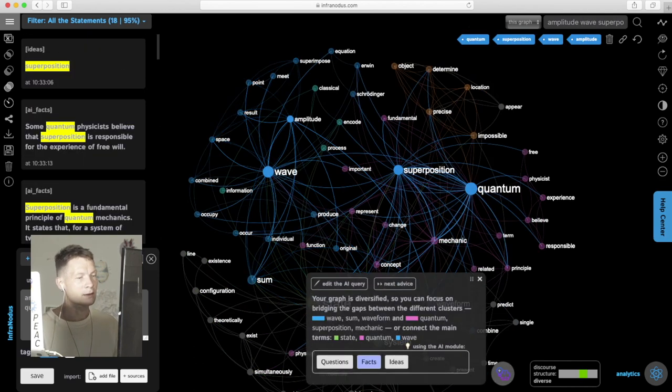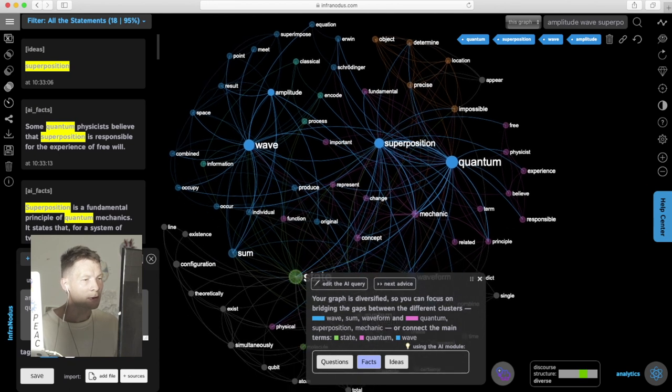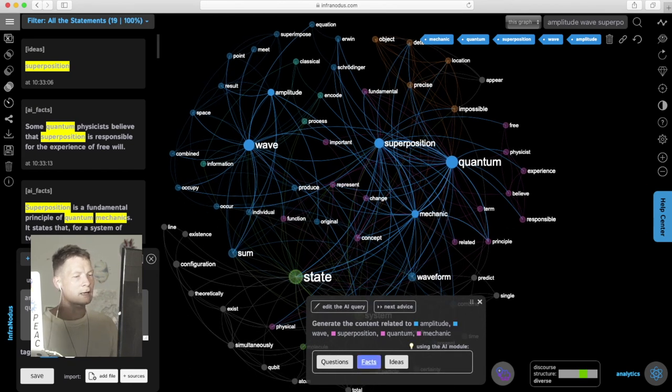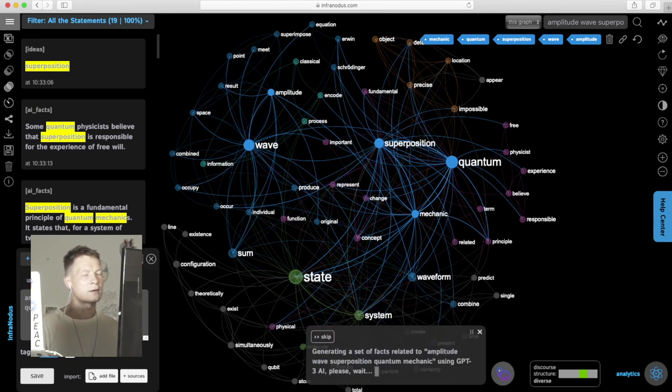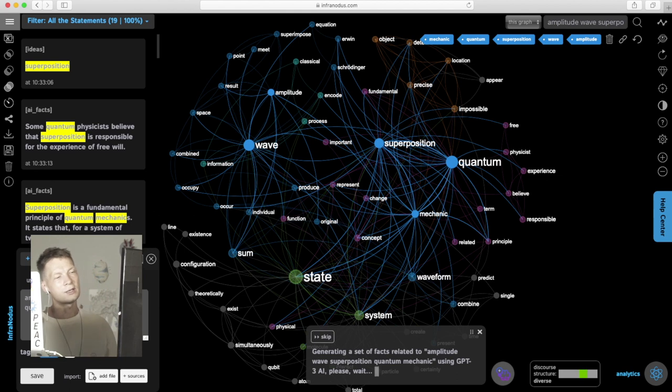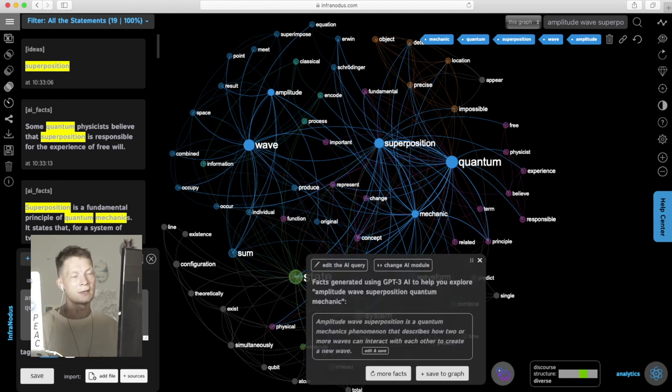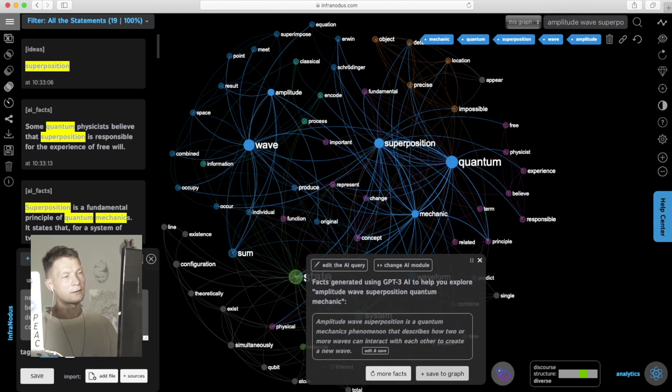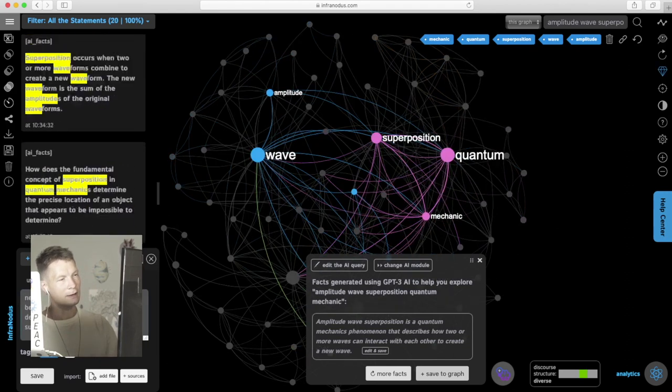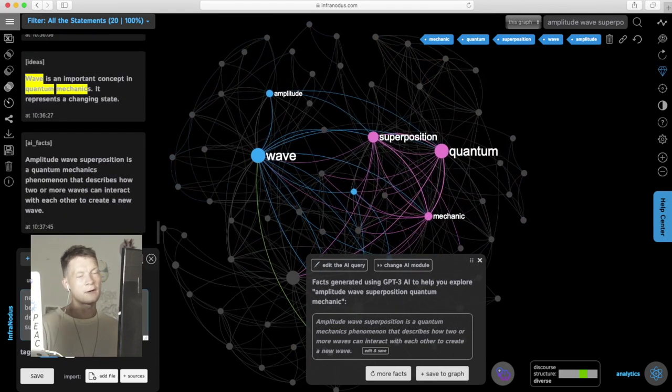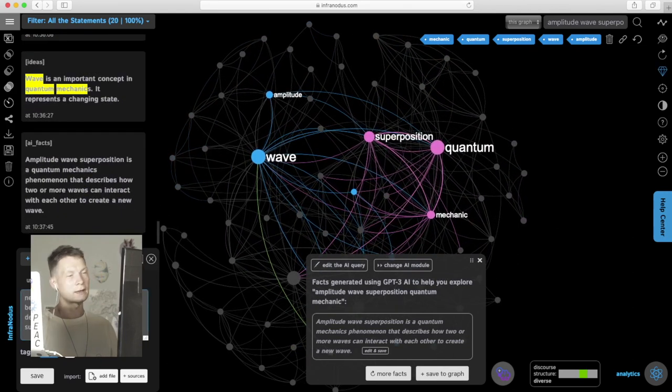Selecting those nodes, maybe going a little bit further, even choosing mechanic facts. And then it generates some interesting new ideas that could connect them in an interesting way. So adding this into the graph, highlighting it, and so on.